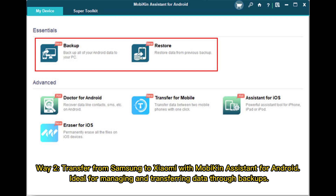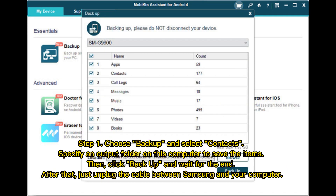Way 2: Transfer from Samsung to Xiaomi with Mobicon Assistant for Android, ideal for managing and transferring data through backups.